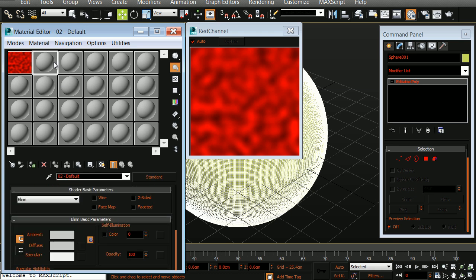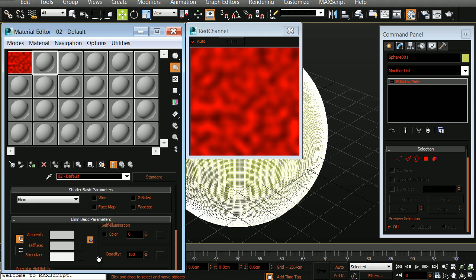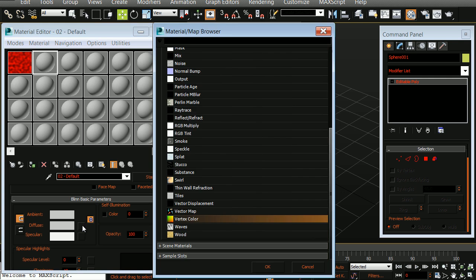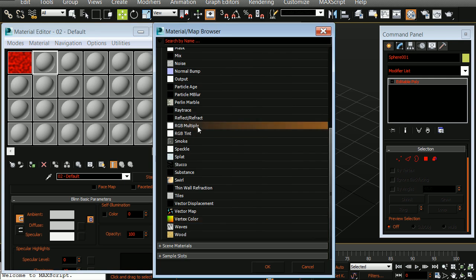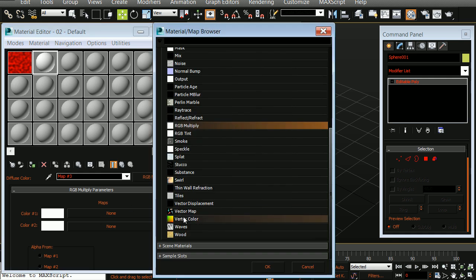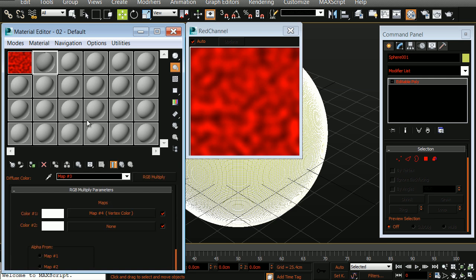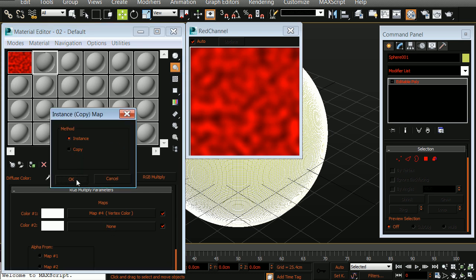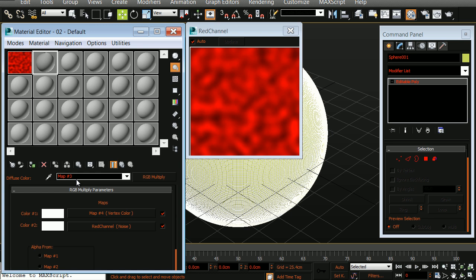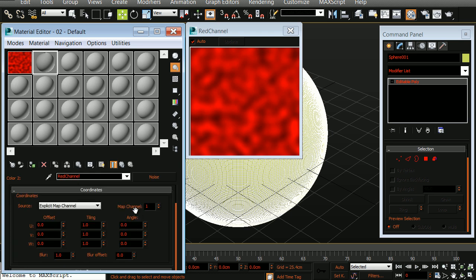In the material next to it, in the empty diffuse map slot, I want to choose RGB multiply. For color 1, I want to choose vertex color. In here, I'm going to change the map channel to 1 and the sub channel to red. We'll now click and drag a copy of the red channel down to the color 2 slot and we'll choose instance and click OK. I'll now go into the red channel and make this displayable in the viewport.